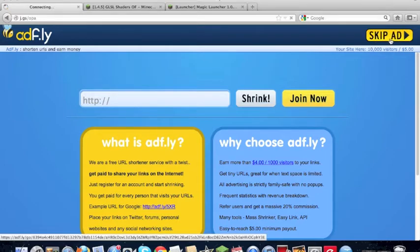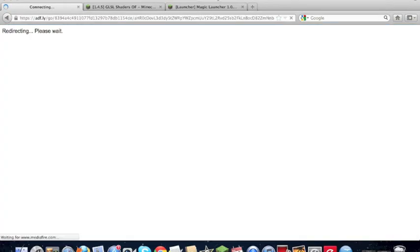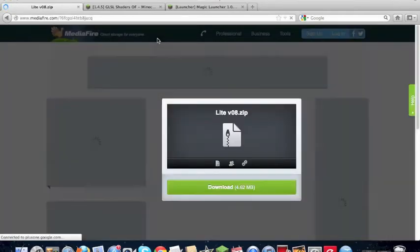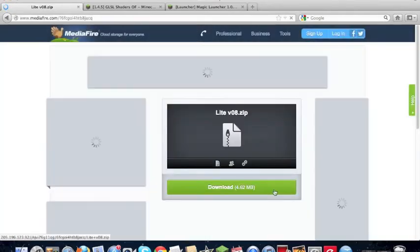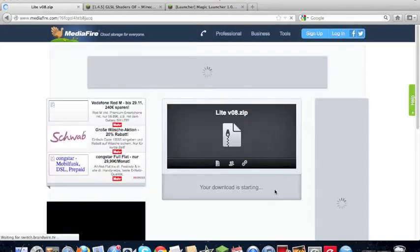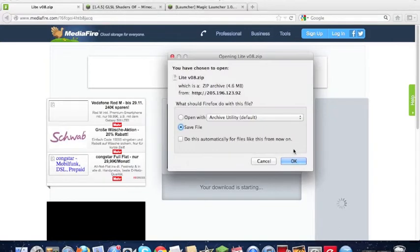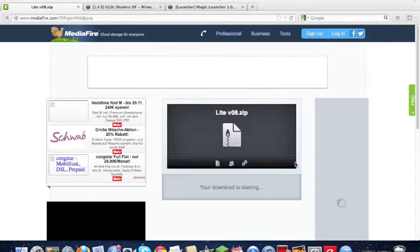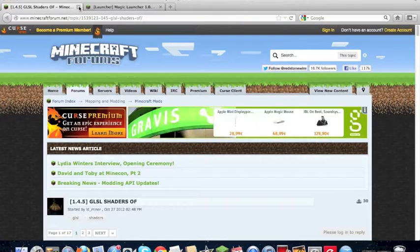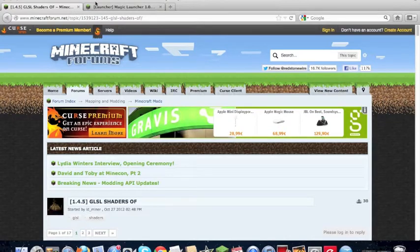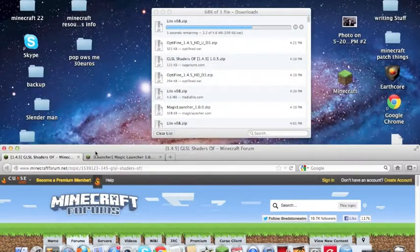We're going to press skip ad, and I also want to say this is a Mac Pro with an Intel HD 3000. We're going to take this away, and then we don't need this anymore. Okay, should be downloaded.